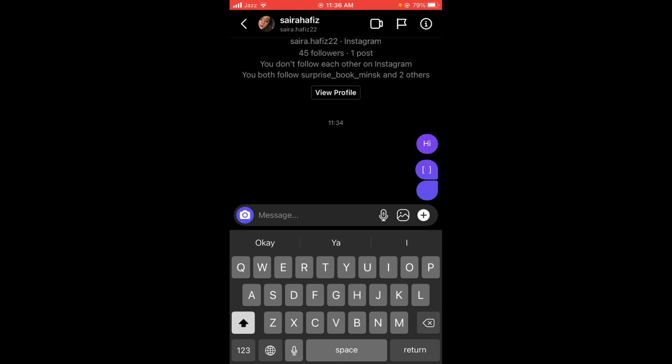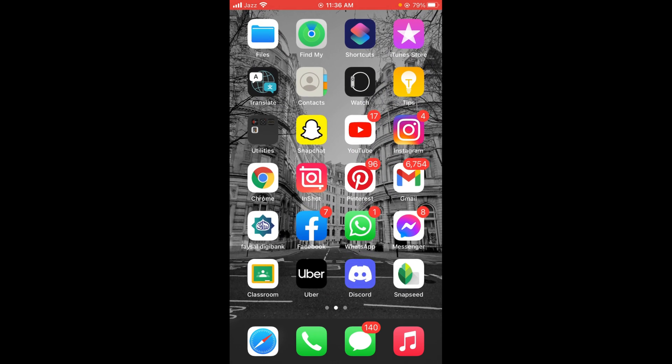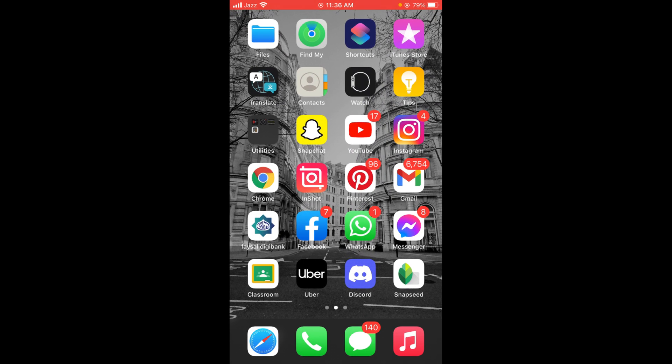This was the process by which you can send a blank message on Instagram. If you find this video helpful, then please like, share, and subscribe before leaving. Thanks.